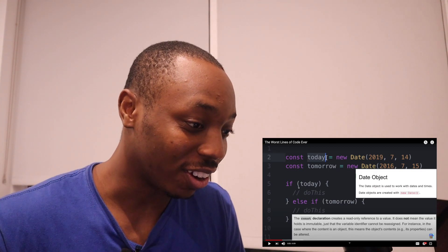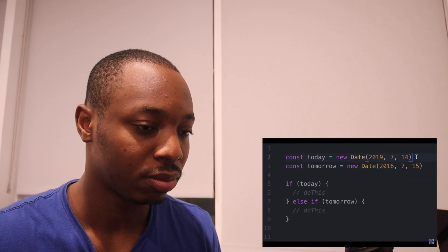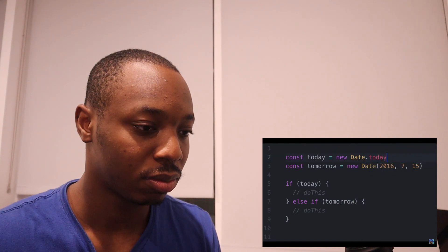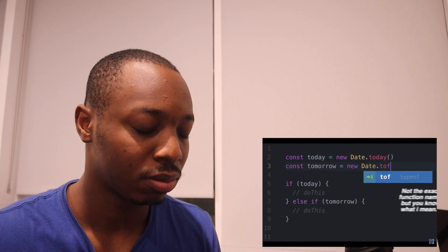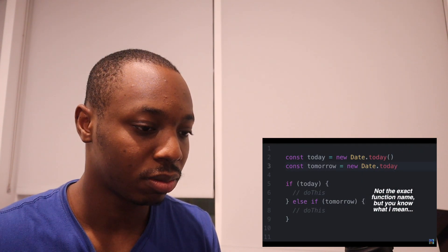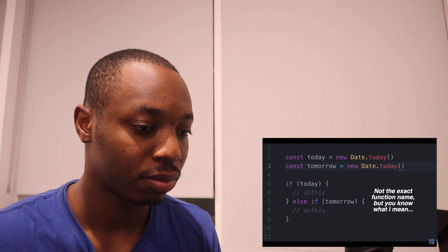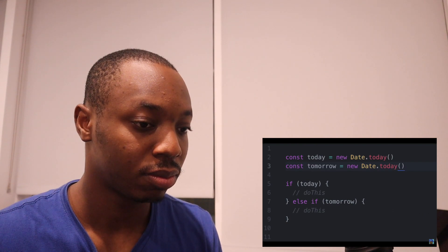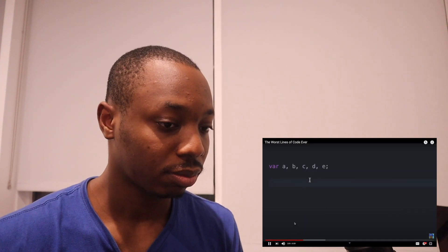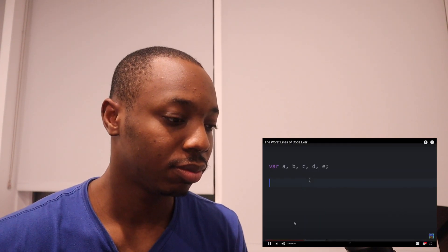So instead of hard coding this value — July 14th, 2019 — it's better to use a built-in function of the date class like 'today', because today won't always be that day. And for tomorrow, you do today plus 24 hours, or whatever suits your time needs. That was an easy example, so let's move on to something a little more difficult.